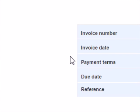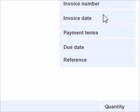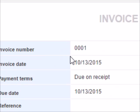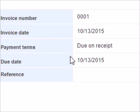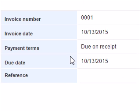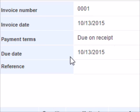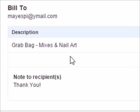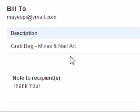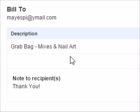So this is how the invoice will look. Here's the invoice date, number, payment terms, due date, bill to. It will show the person's email, the description is grab bag.